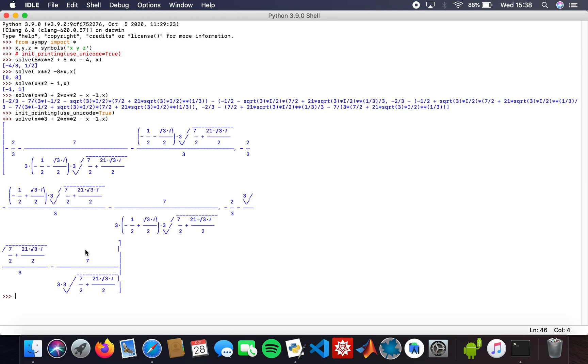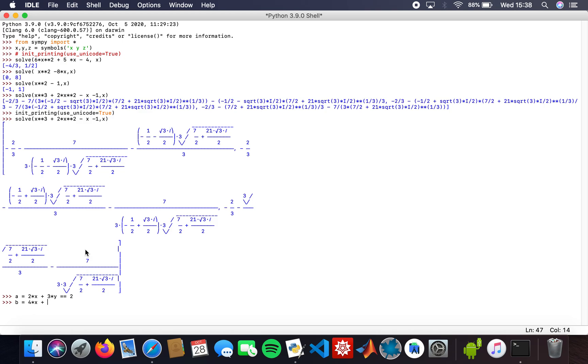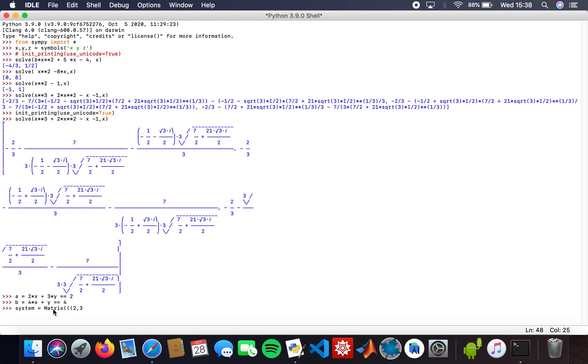Now I'm going to solve a system of linear equations. I'm going to call my first equation 2x plus 3y equals 2, and my second equation 4x plus y equals 4. What I need to do is put these equations into matrix form: Matrix 2, 3, 2 for the first equation, and 4, 1, 4 for the second equation.